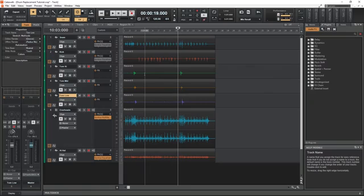For the drum recordings, I made sure to use separate microphones on the parts of the kit that I'll be replacing, like the snare, kick, and the toms.